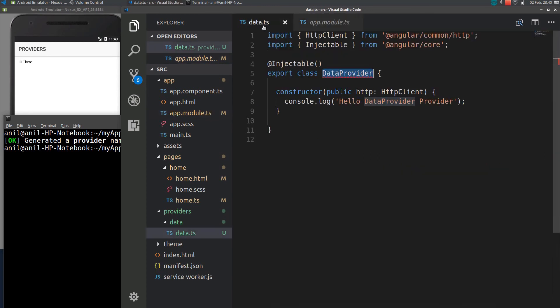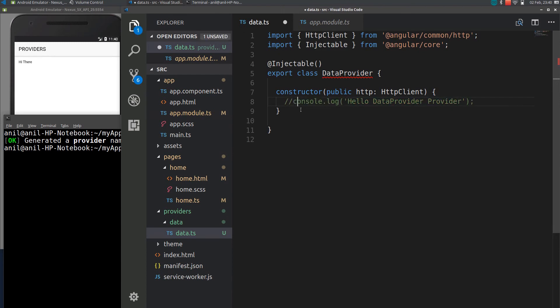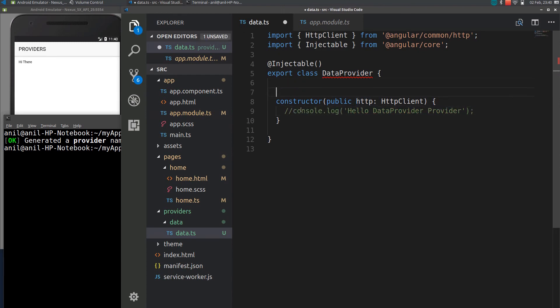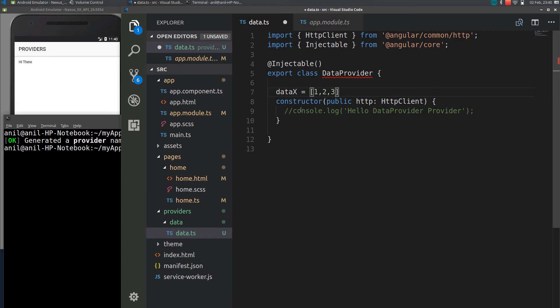So let me go to the provider and add some data here. I will declare a variable, just name it as data.x and put it as maybe one, two, three. So now this data can be accessed using any one of the pages.